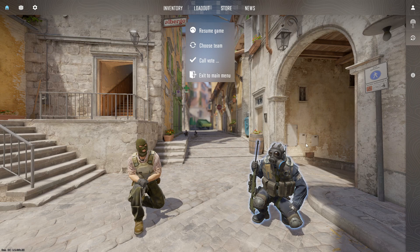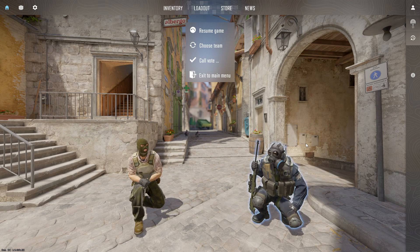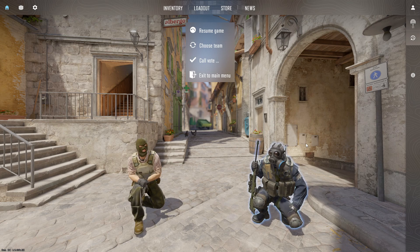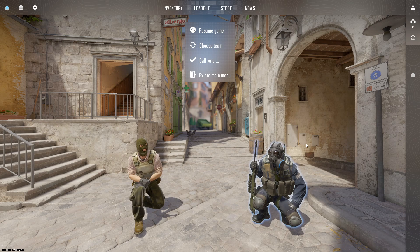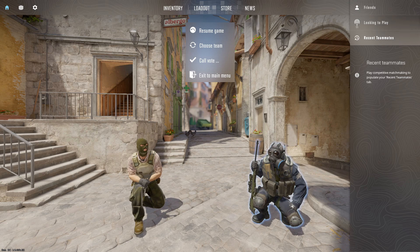Hey there CS2 players, wizards, and new learners — welcome back to our channel. For today's Counter-Strike 2 tutorial series, we're going to address a common issue which is microphone problems, and show you how to fix or change your microphone settings in CS2 effectively.